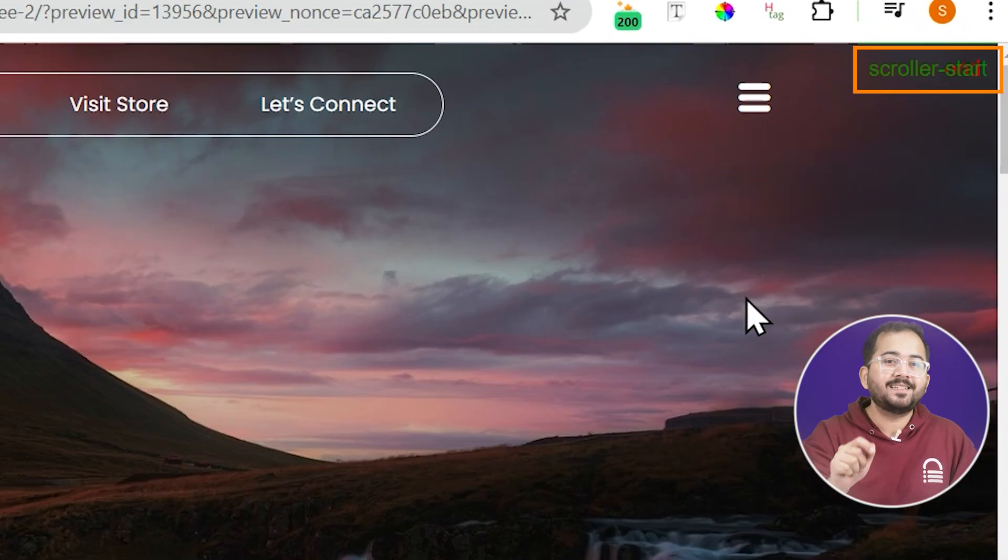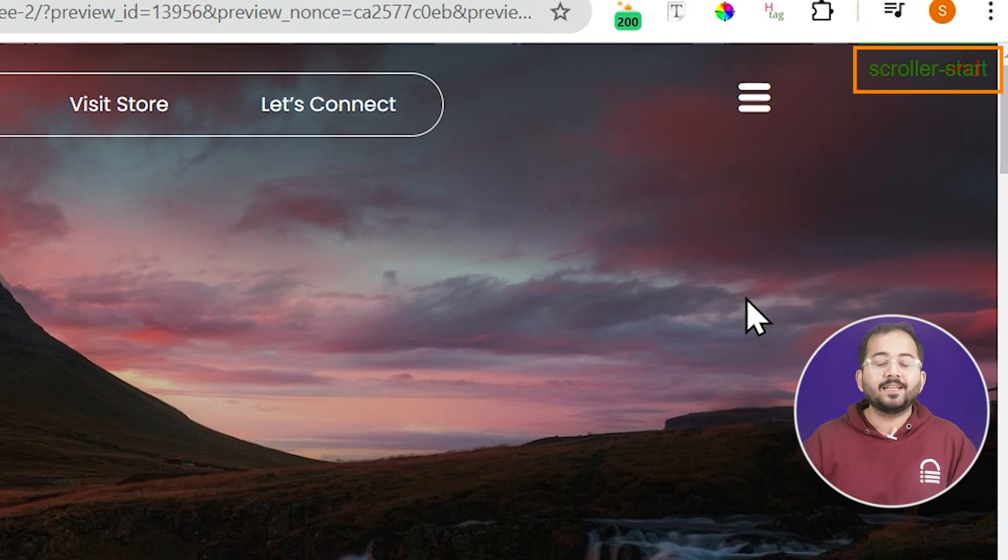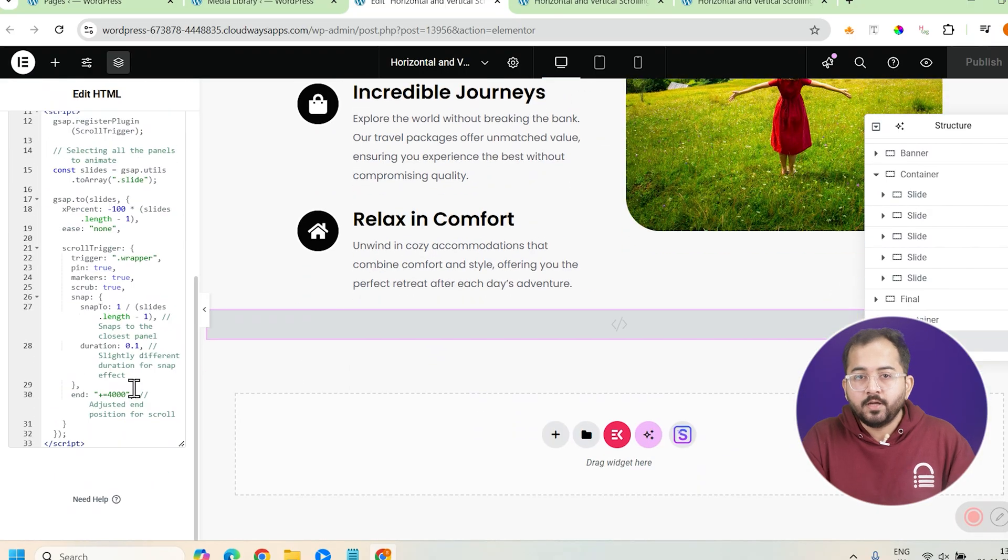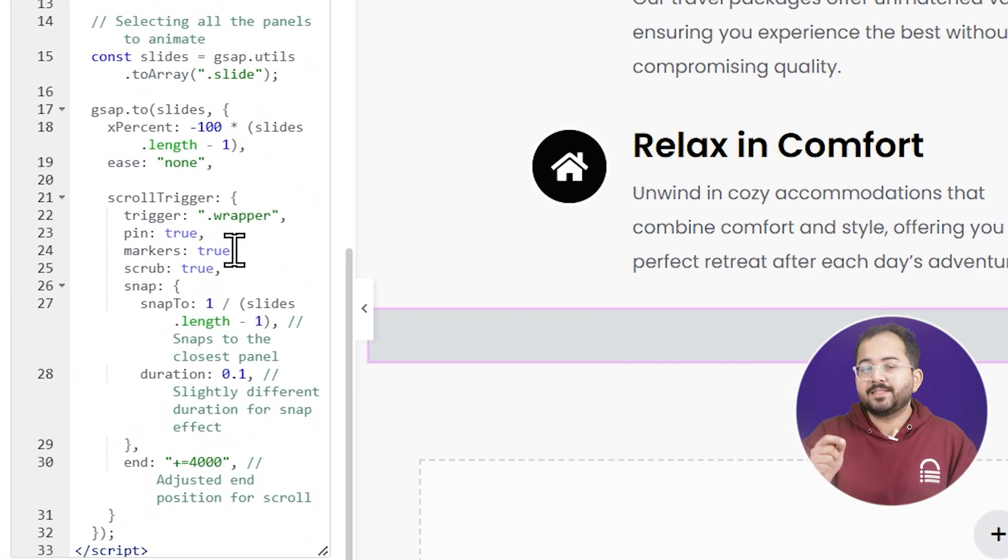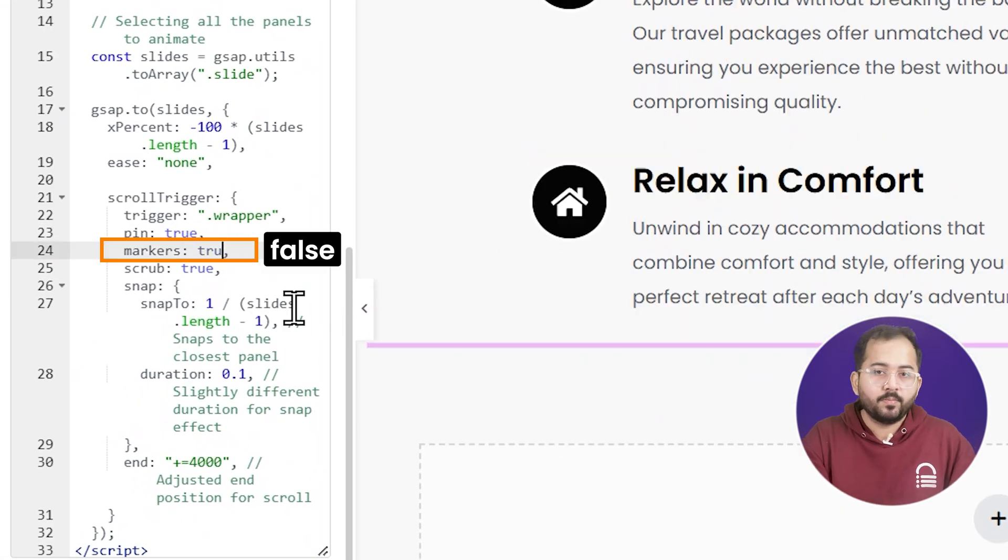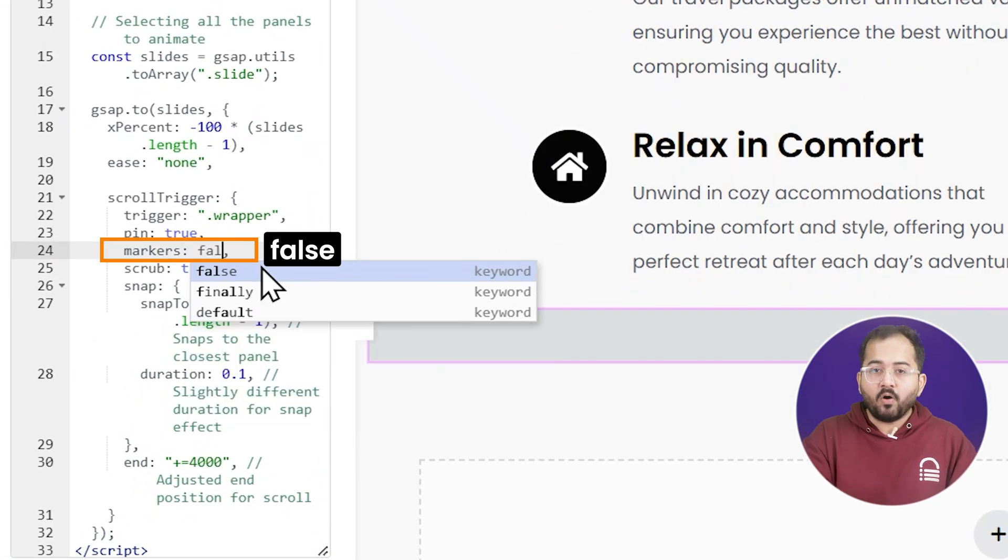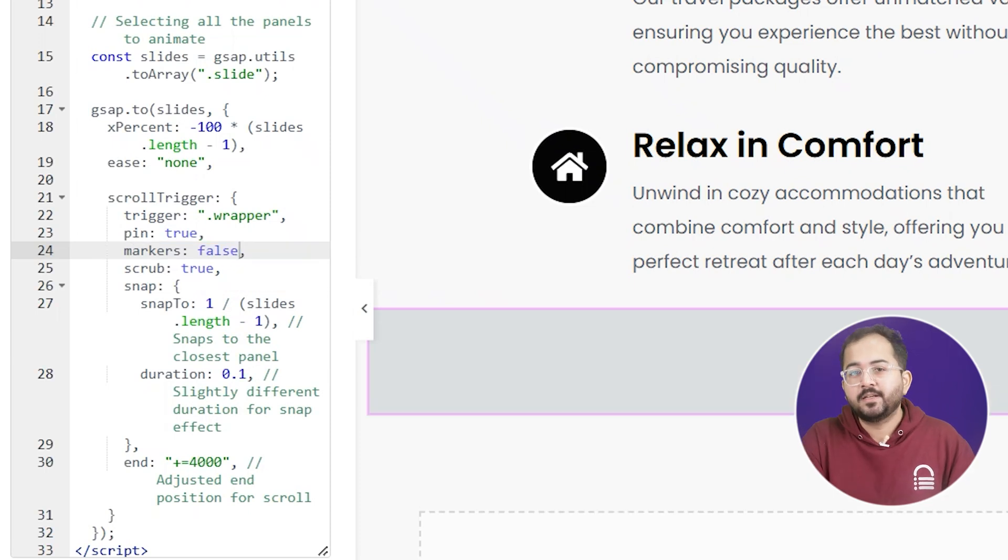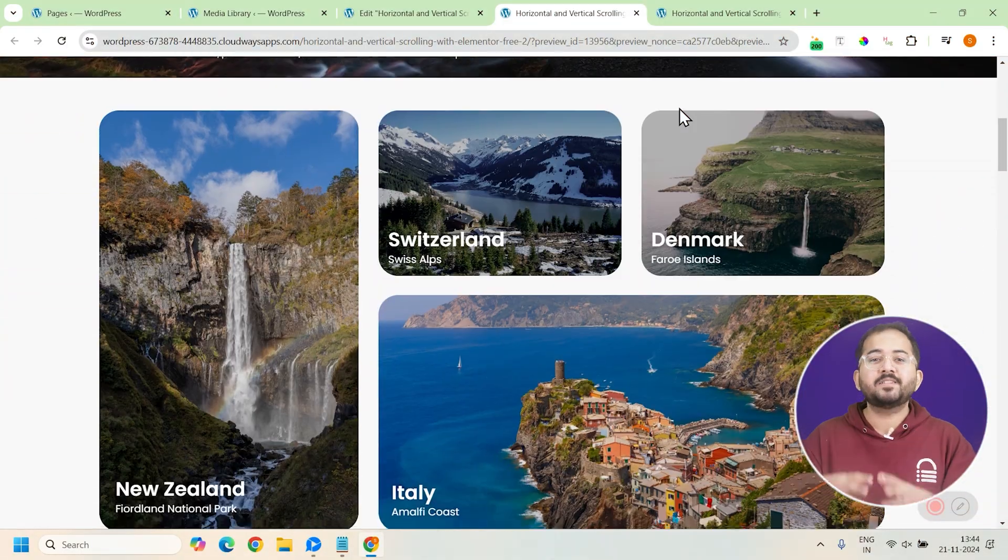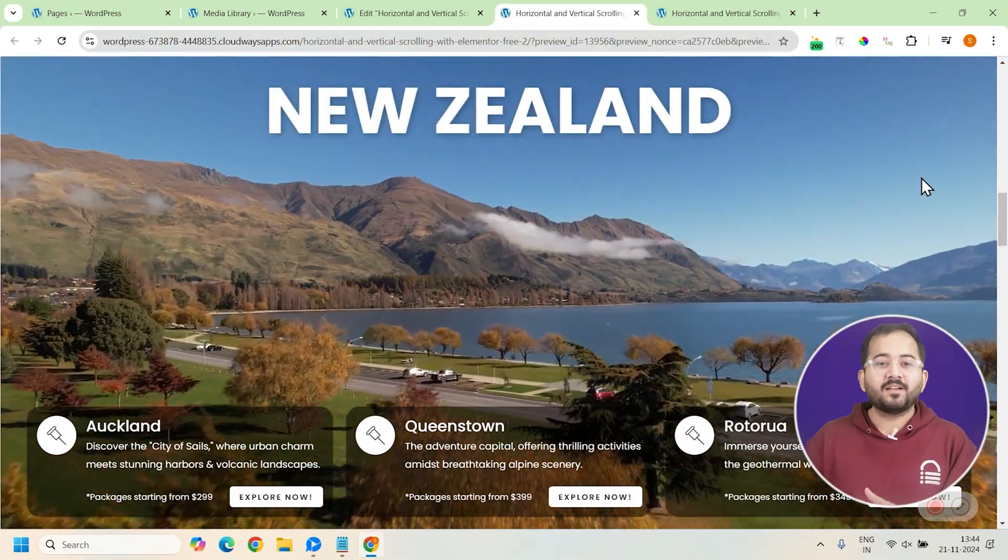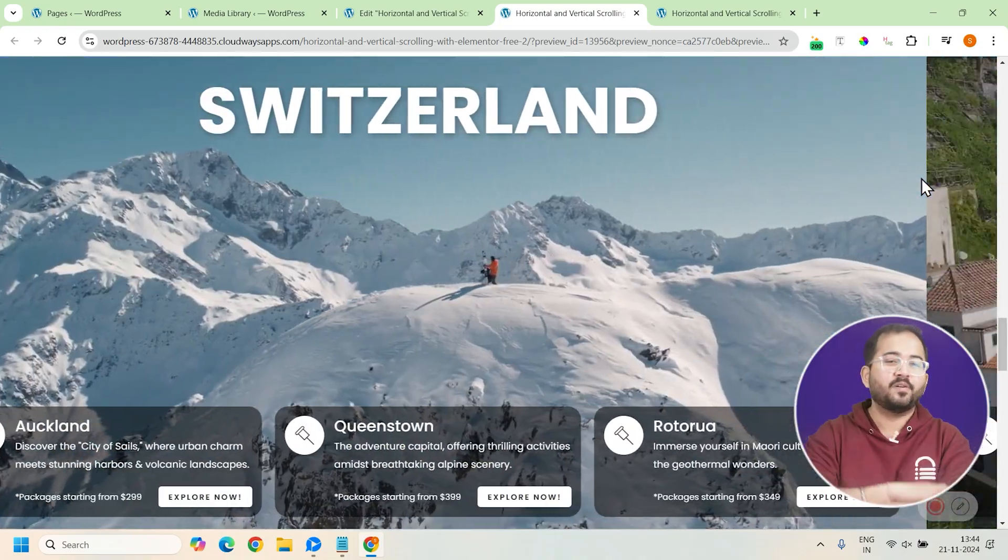Oh, and you might see this scroller marker here. You can remove this by editing a single line in the code. So just go back to the GSAP code and look for this line where it says markers colon true. Just change the true to false and update the page. As you can see, the marker is no longer visible and the vertical and horizontal scrolling works perfectly.